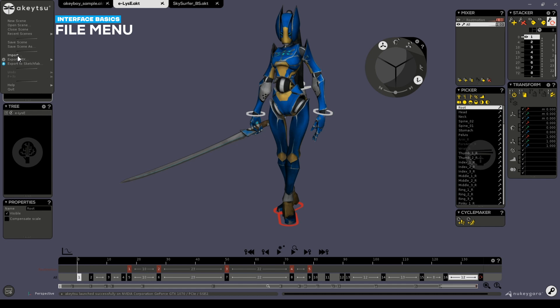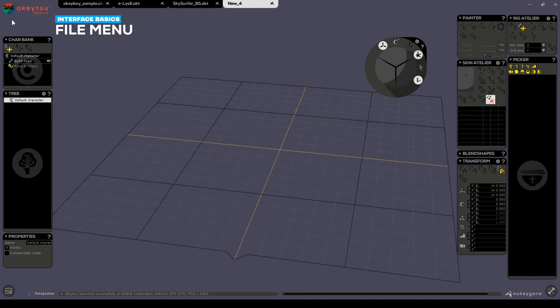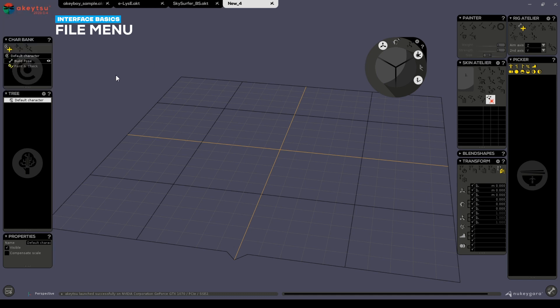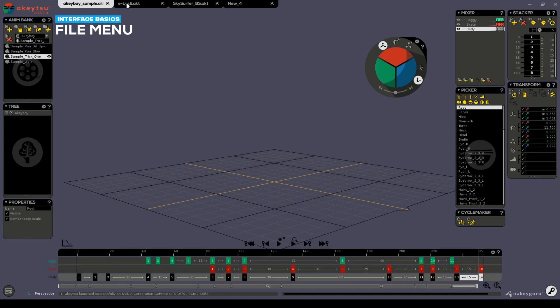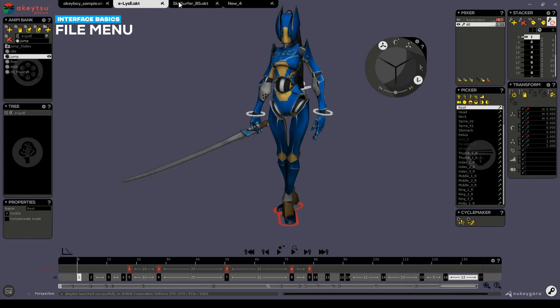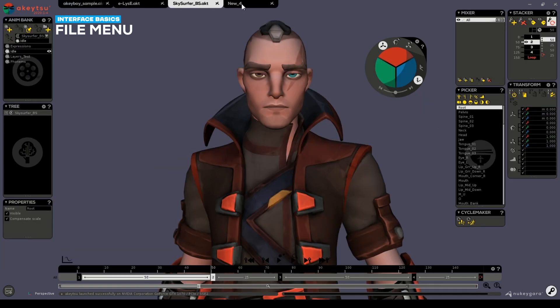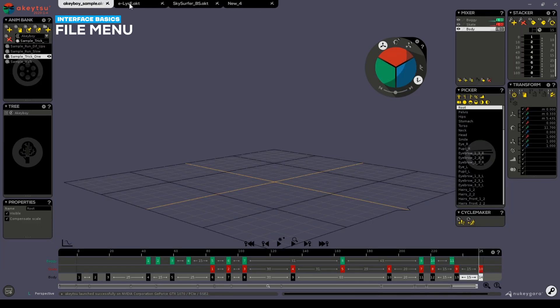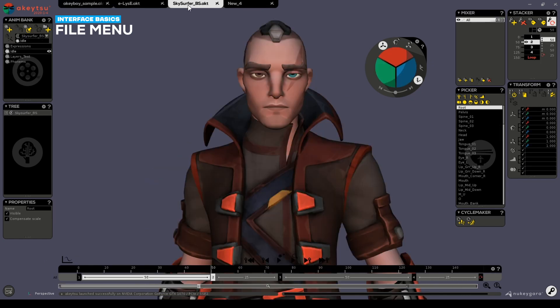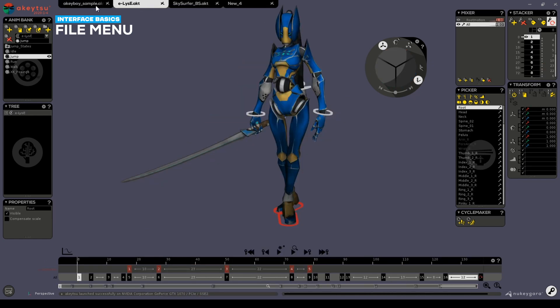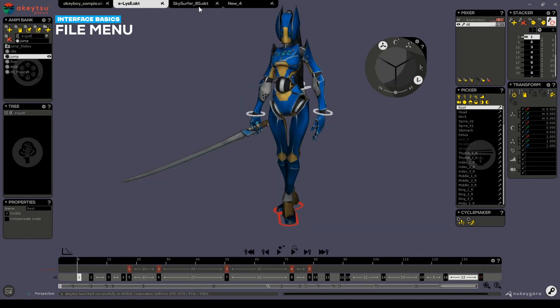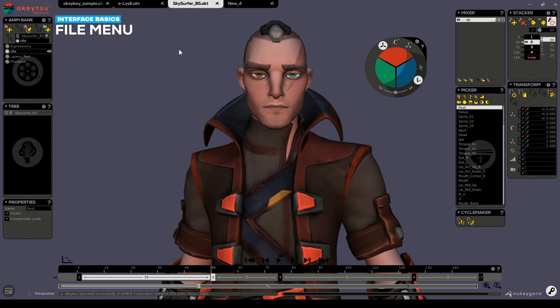Creating new scenes is as easy as clicking on the new scene file. From here, you can load in additional objects using the import option. Akitsu keeps a running list of the open files in the background and it's easy to switch between them by clicking on the tab associated with the file.